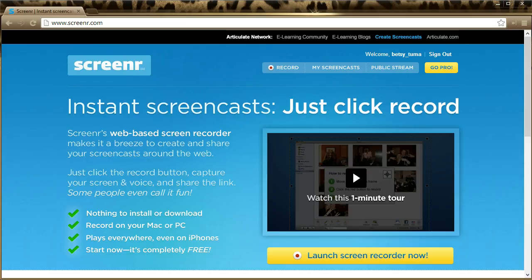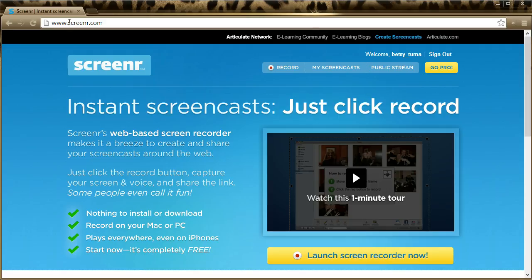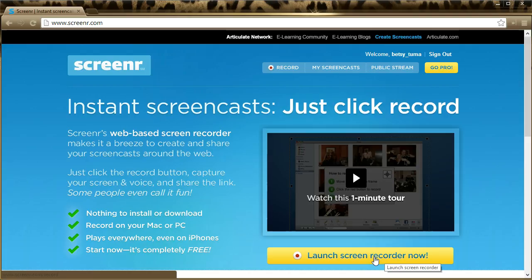The first thing you're going to do is open a web browser and go to this web address, www.screener.com, and choose the button called Launch Screen Recorder Now.